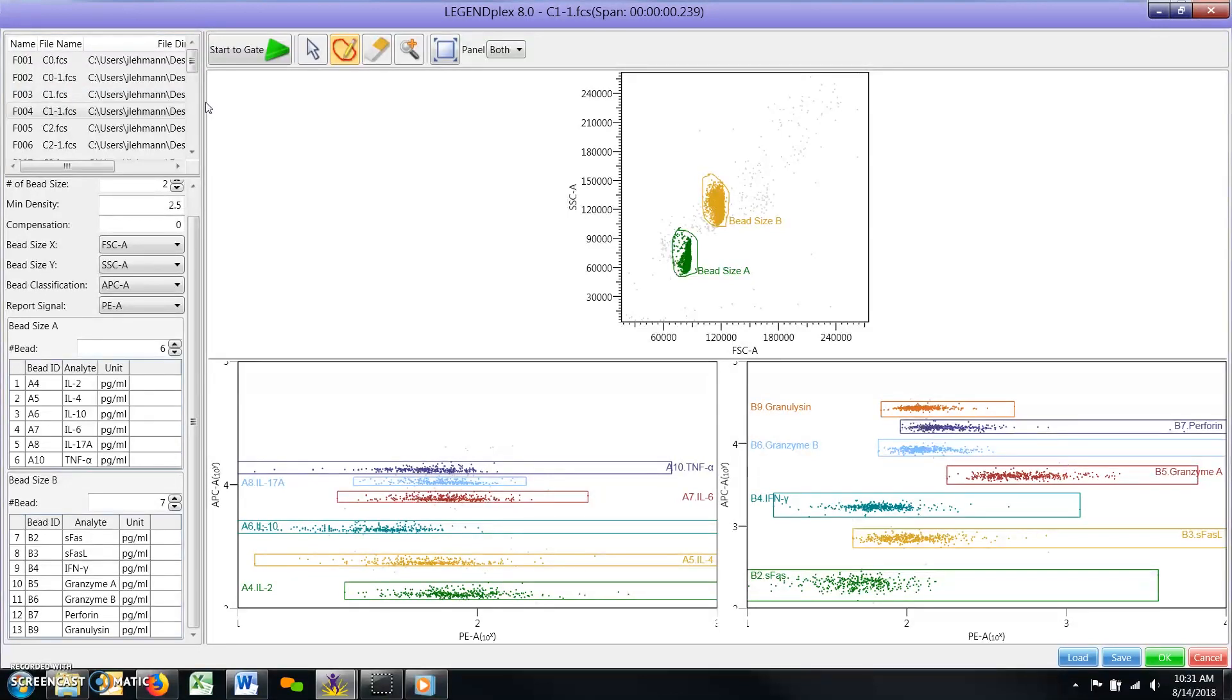Provided your flow cytometer was properly set up during acquisition, there should be good resolution between all bead populations on the scatter plots.